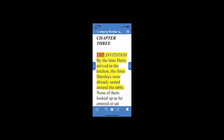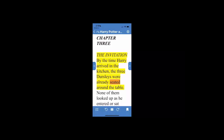Chapter 3: The Invitation. By the time Harry arrived in the kitchen, the three Dursleys were already seated around the table. None of them looked up as he entered or sat down.